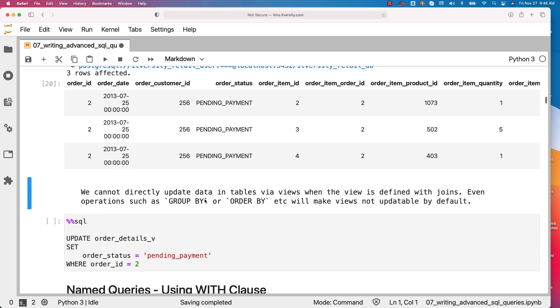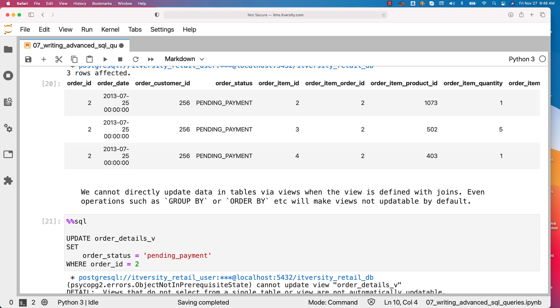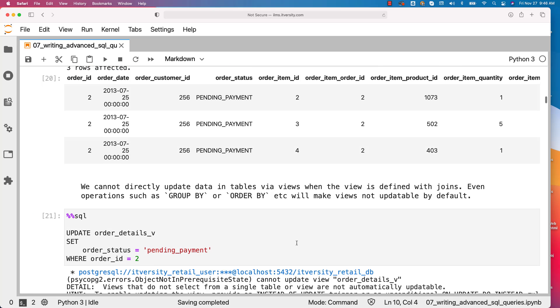However, we cannot directly update data in tables via views when the view is defined with joins. In our case, order_details_v is defined with join. Even operations such as group by or order by, if they are part of view, will make views not updatable by default.